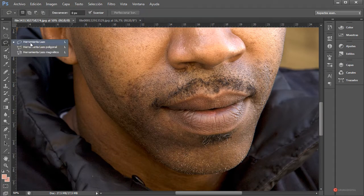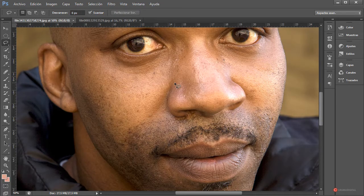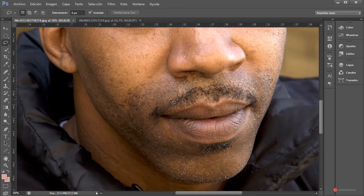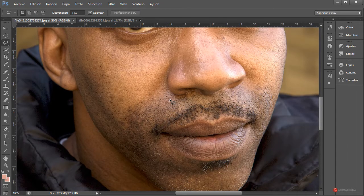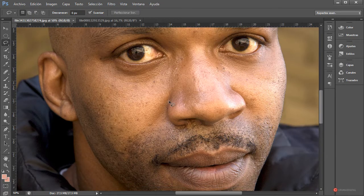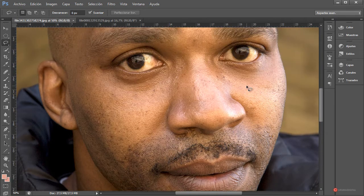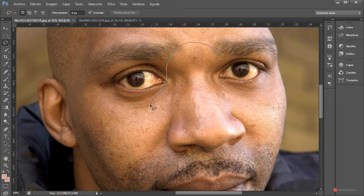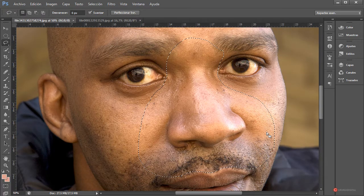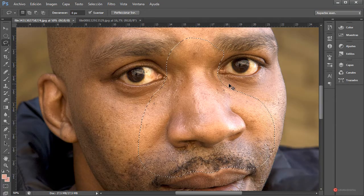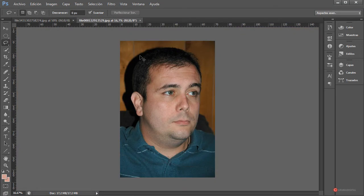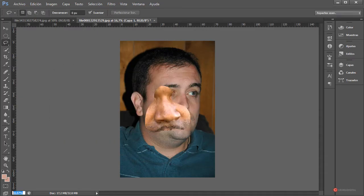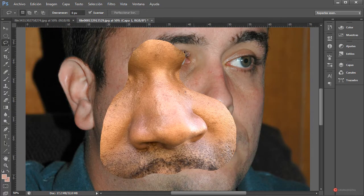Vamos a utilizar la herramienta lazo. Podríamos copiar y pegar toda la cara, pero el resultado es un poco menos eficiente, así que vamos a trabajar en partes. Empezamos por ejemplo con la zona de la nariz, intentando recortar una porción bastante más amplia de lo que vamos a necesitar. Pulsamos el botón izquierdo, arrastramos, soltamos, pulsamos Ctrl+C para copiar, nos vamos a nuestra imagen y pulsamos Ctrl+V.